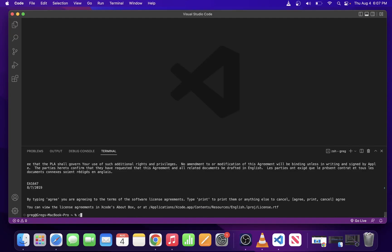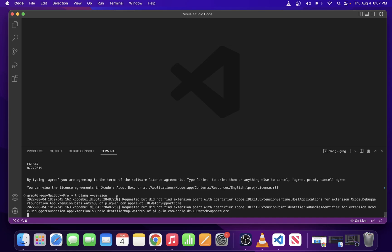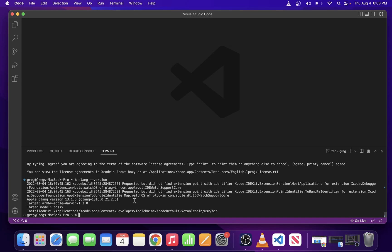Now that we have accepted the license, we're going to type CLang-version again. As you can see, we actually have a CLang version show up in the console, which is a good sign and it means that we can start using CLang Compiler.